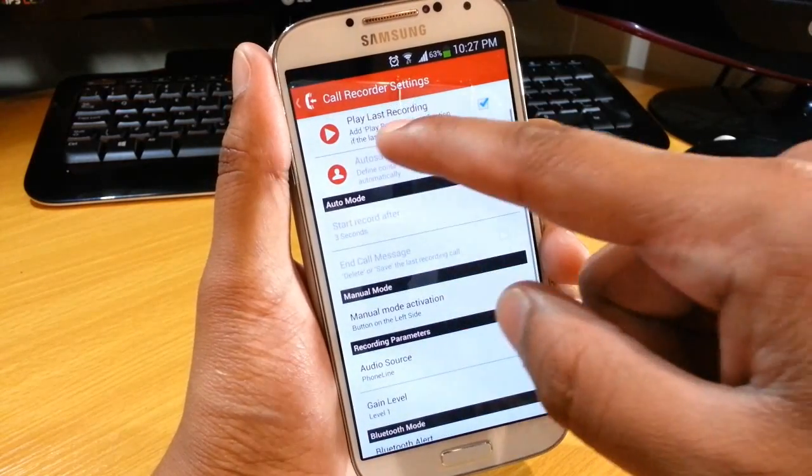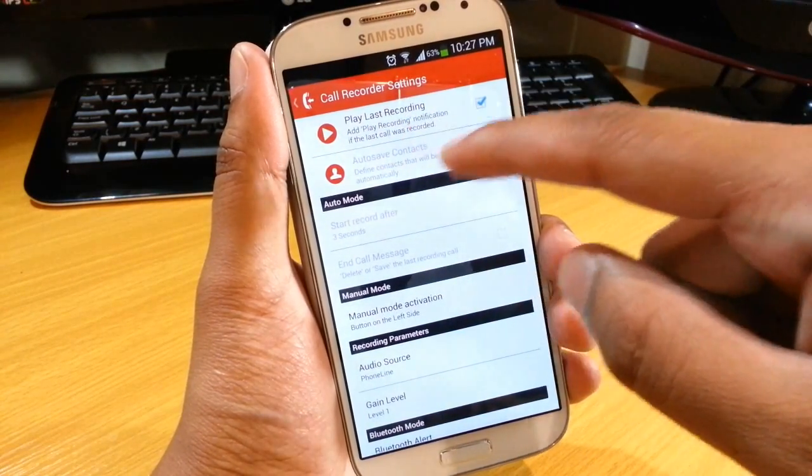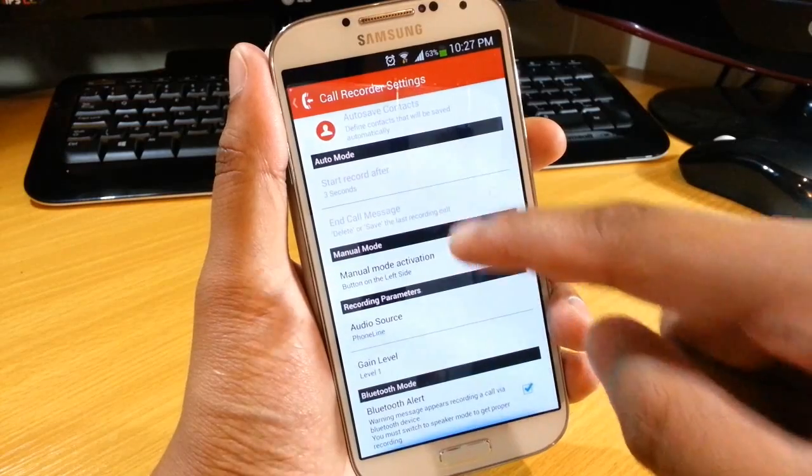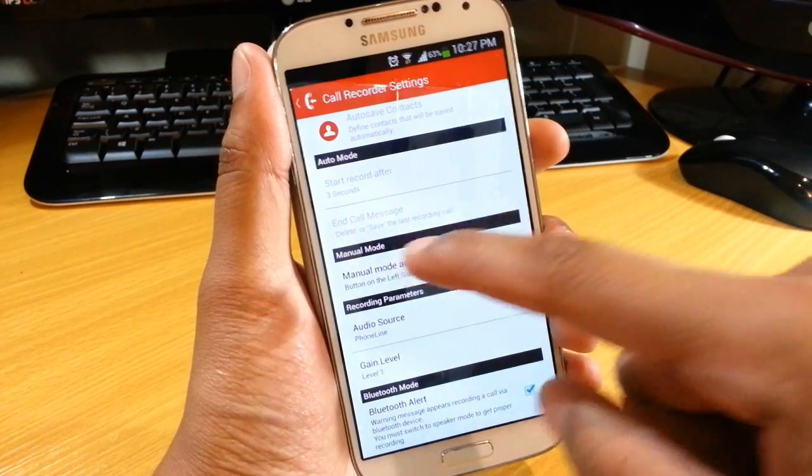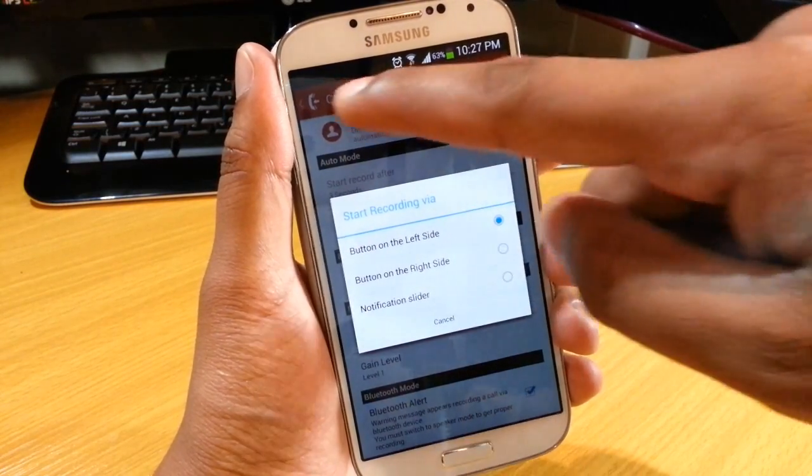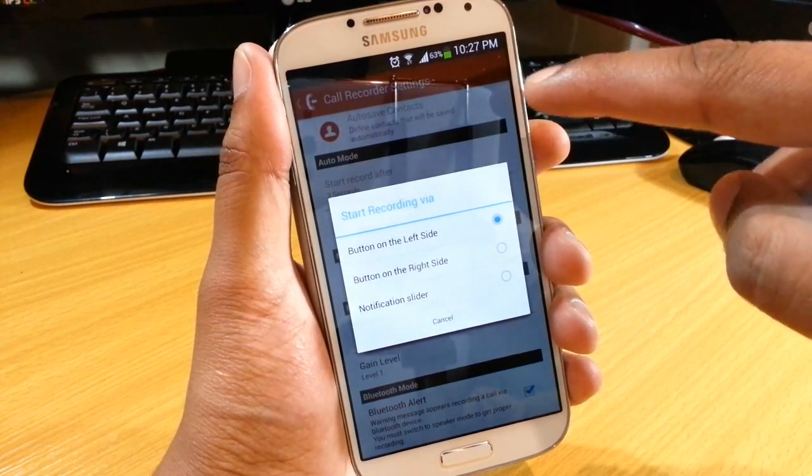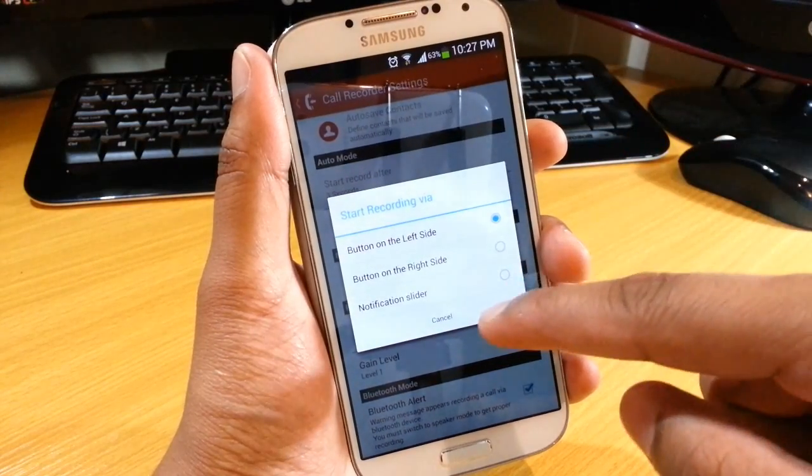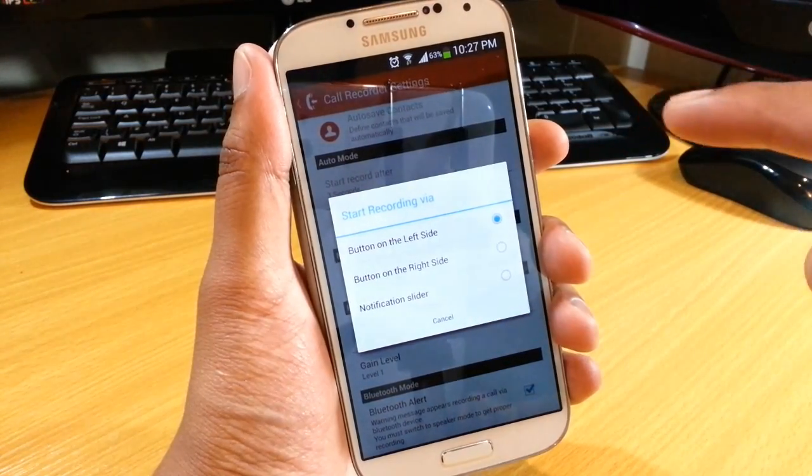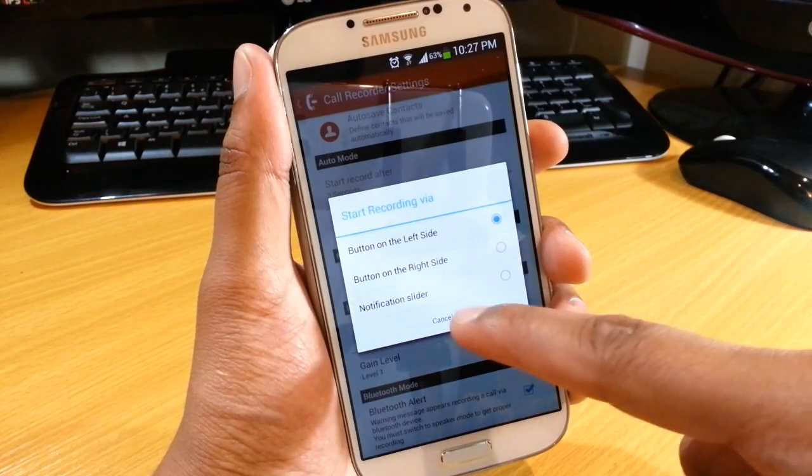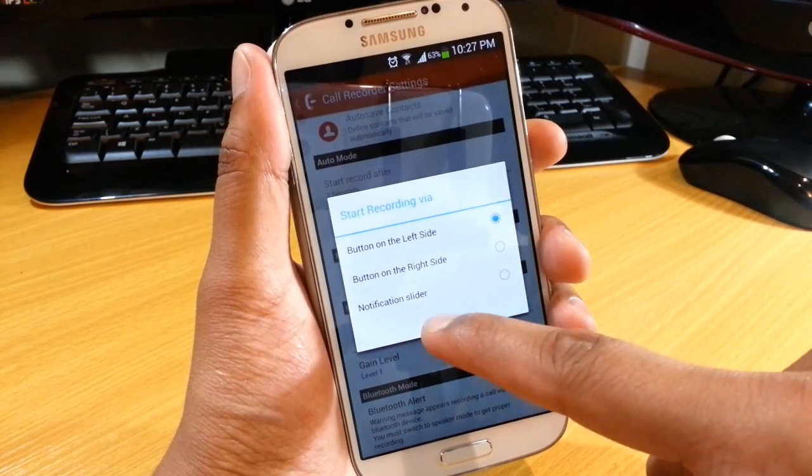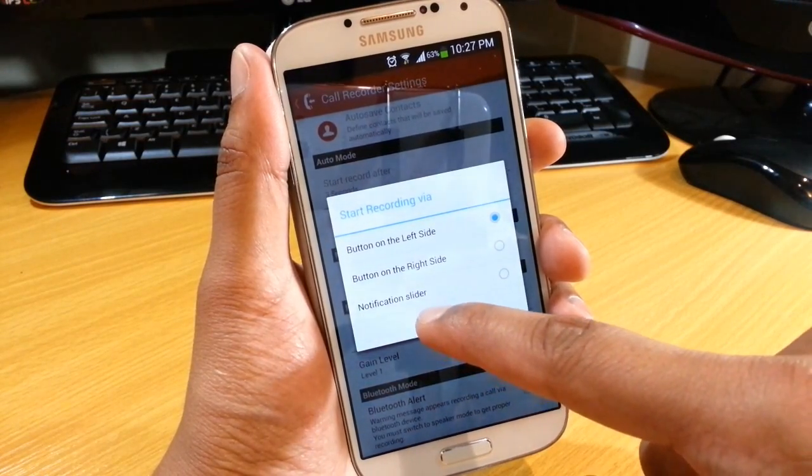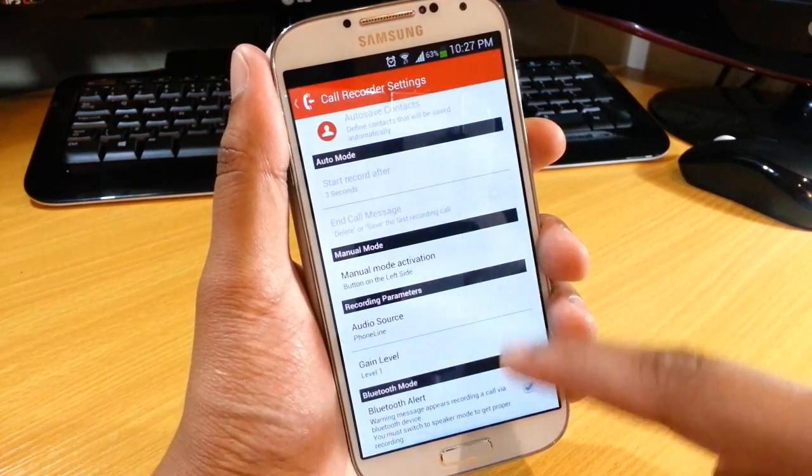It gives you an option in the notifications area to play the last call recorded. One of the things is that it gives you a button either left or right of the call screen which you have to press to initiate the recording. And you have an option here of a slider in the notifications area.